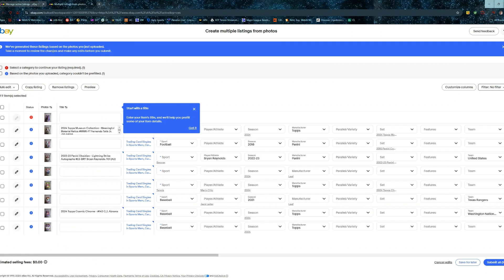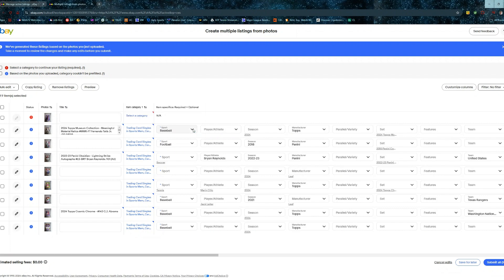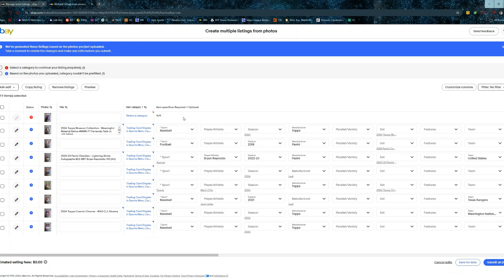Okay, so we've generated these listings based on the photos you've uploaded. Take a moment to review the changes and make any edits before you submit. Start with a title, enter your title. So this is kind of nice. It didn't fill it all out completely, but this is a nice format where you can go in here, fill out all the information you need, and then you'll go ahead and click submit.